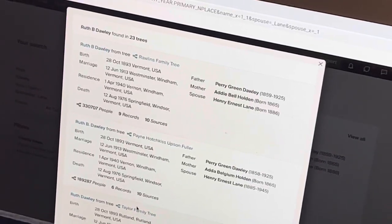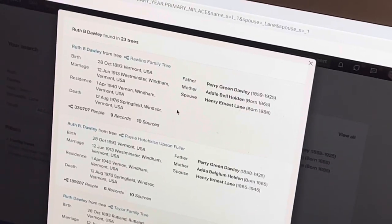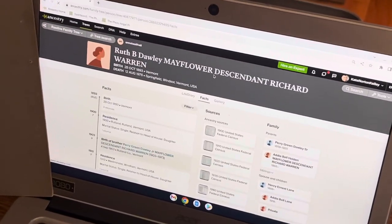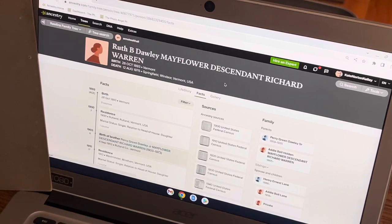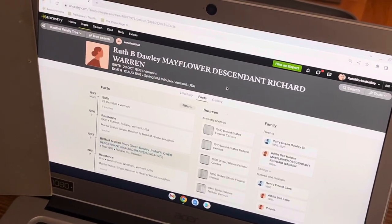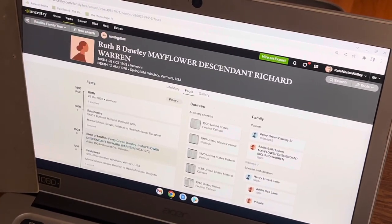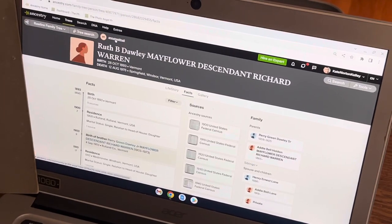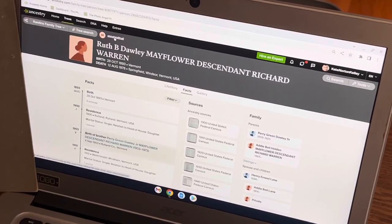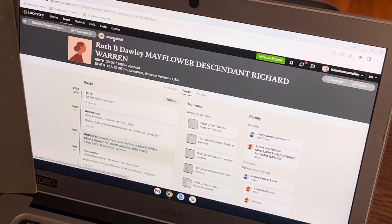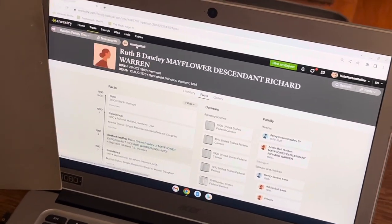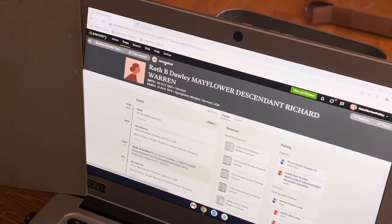What I would do next is reach out to each of the individuals who has uploaded a tree on Ruth B. Dolly to see if they are related. It says that she is a Mayflower descendant of Richard Warren — I'm also a Mayflower descendant through Governor William Bradford. So at this point I would reach out using Ancestry's messenger to see if this individual is a close relation to Ruth Dolly Lane. If you have any questions, feel free to reach out.